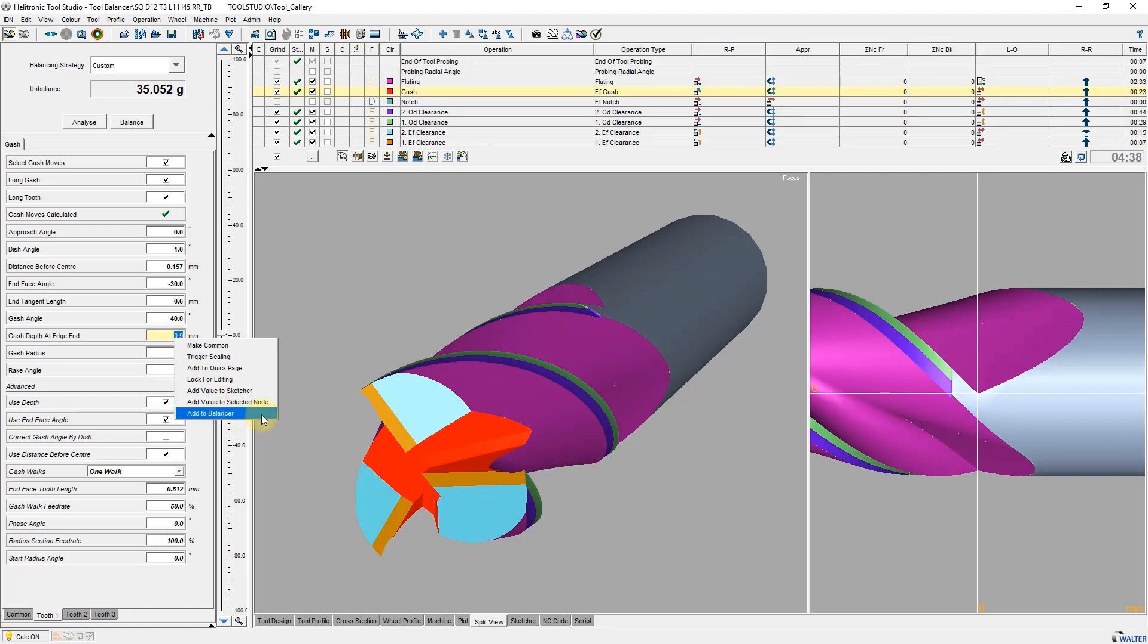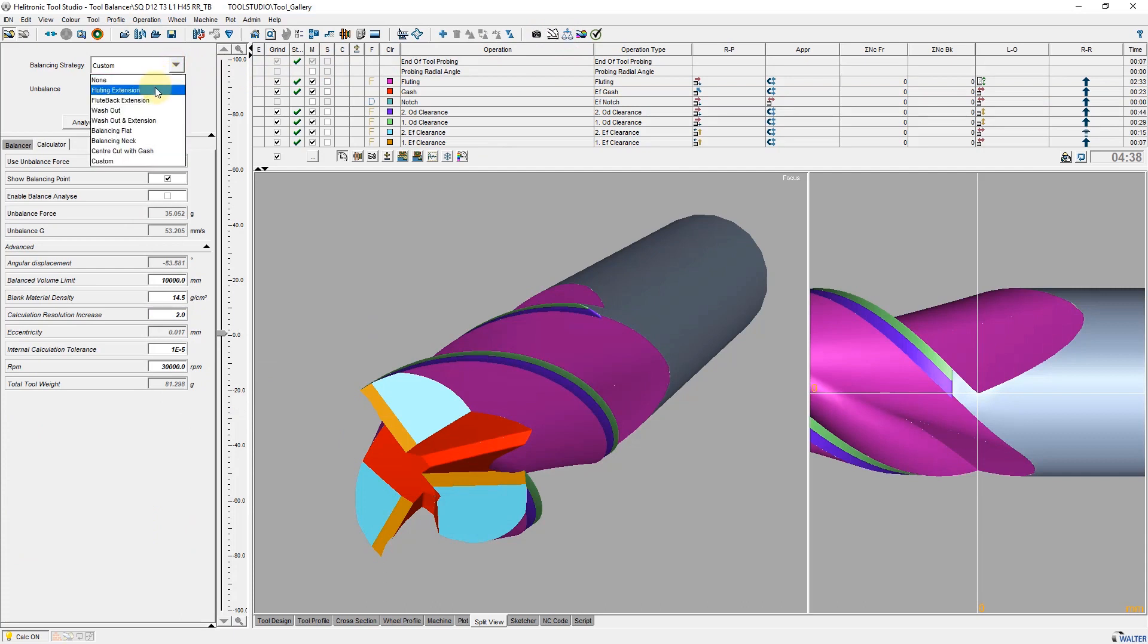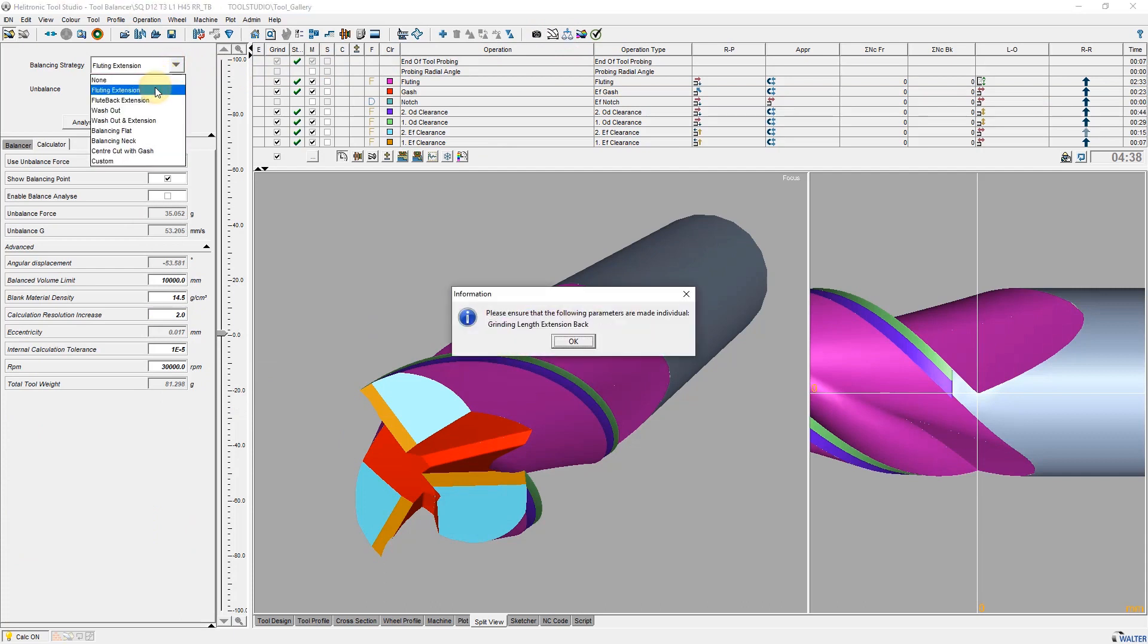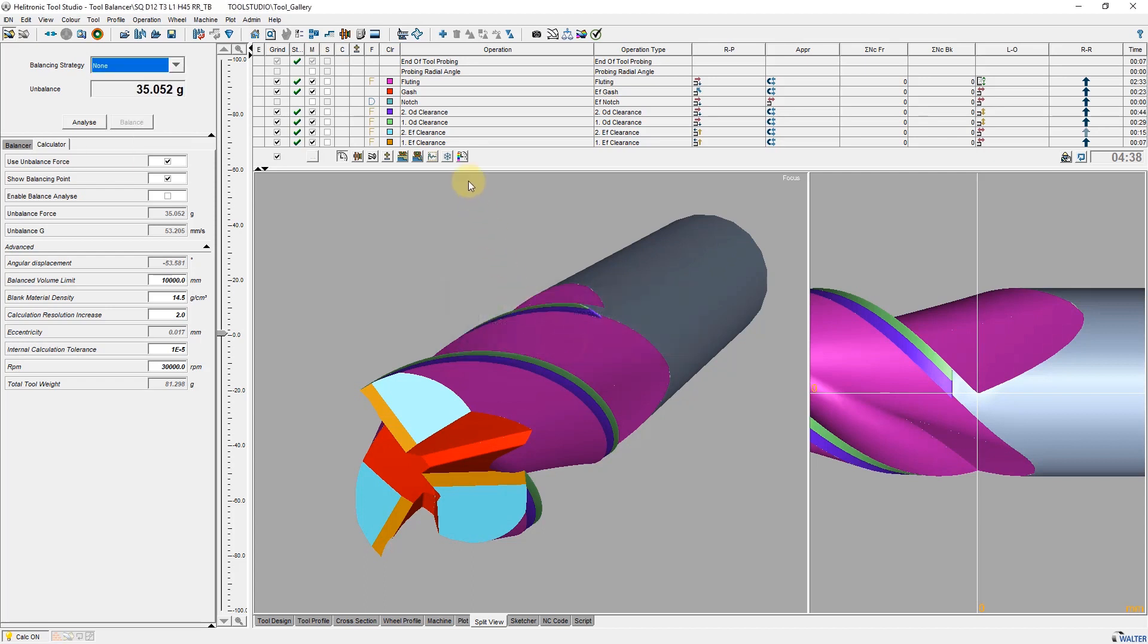However, I decided to use the fluting extension balancing strategy and select it now. Since the grinding length extension parameter used for this is not set to individual, I get a corresponding message. I change the setting accordingly.